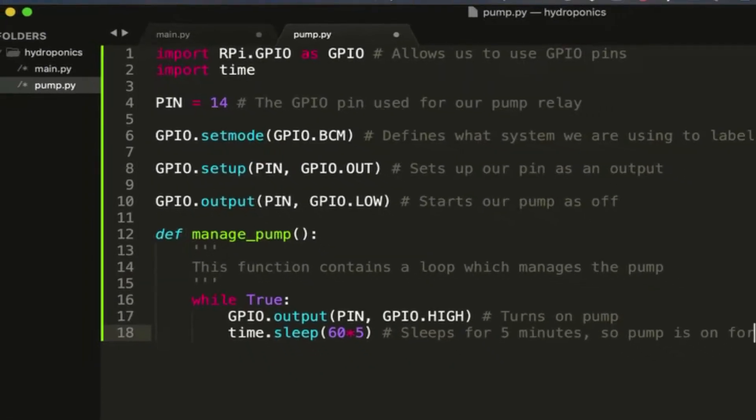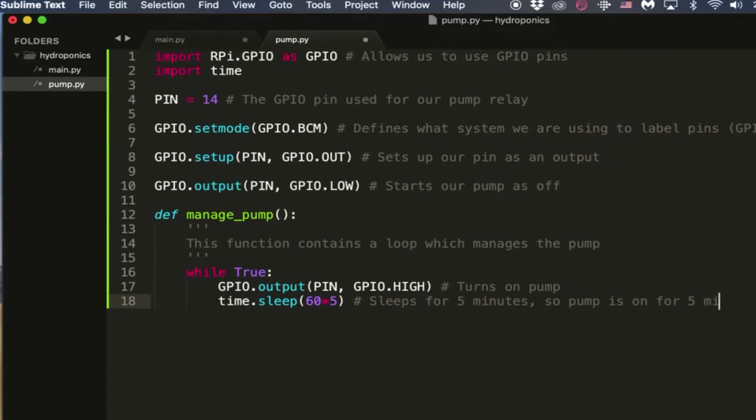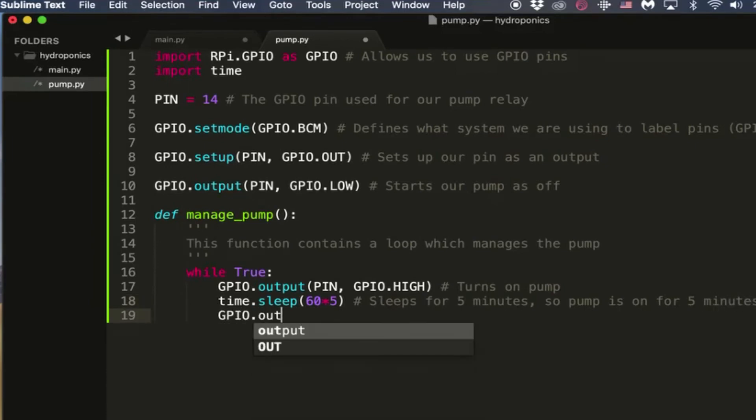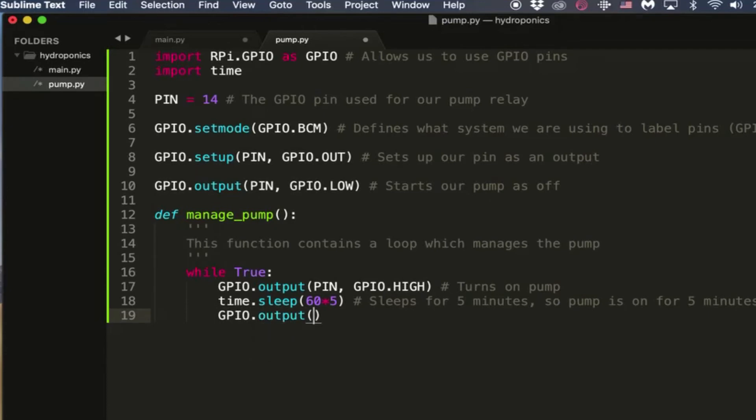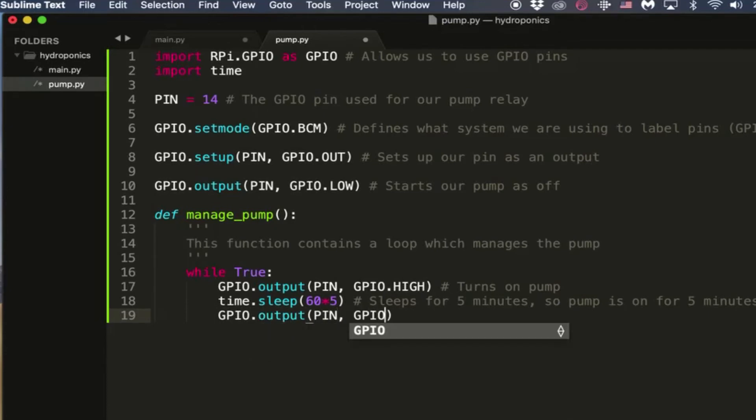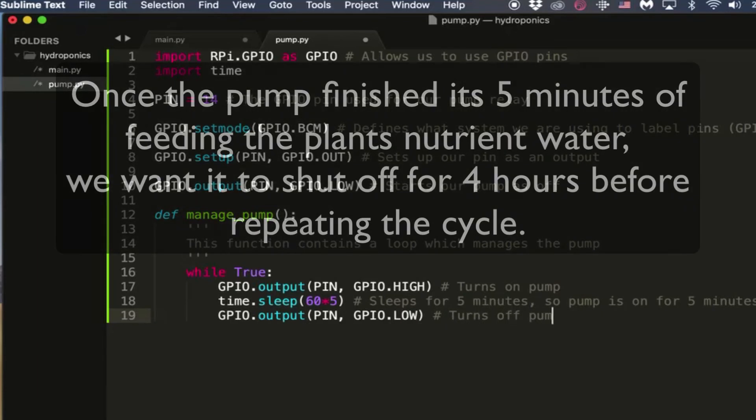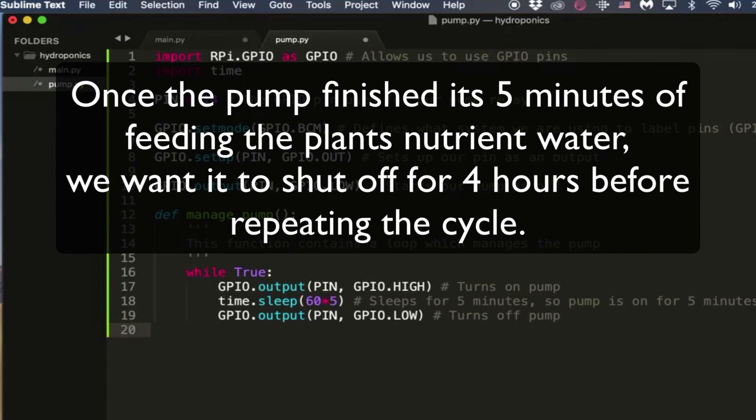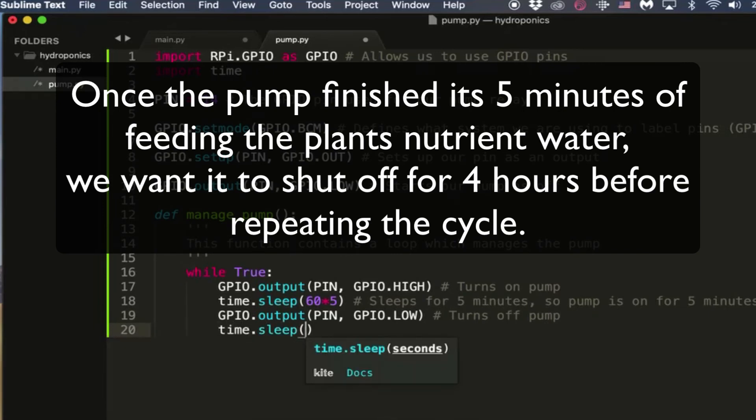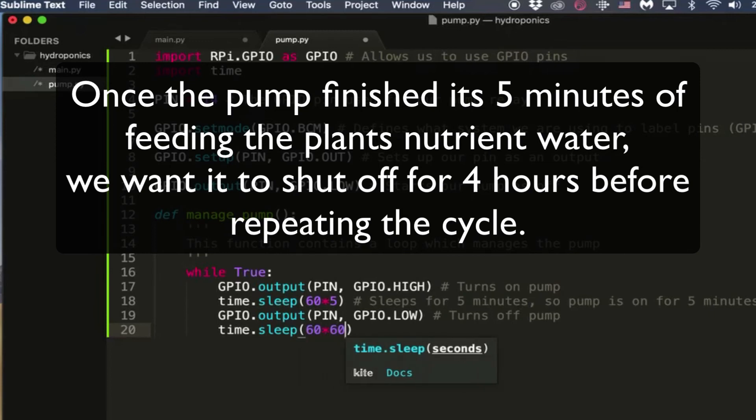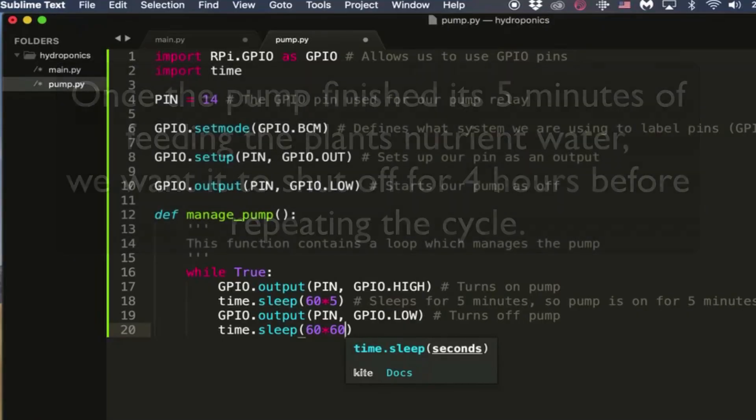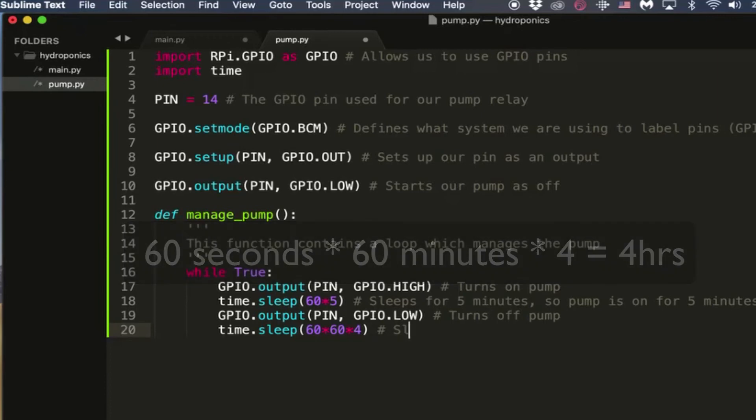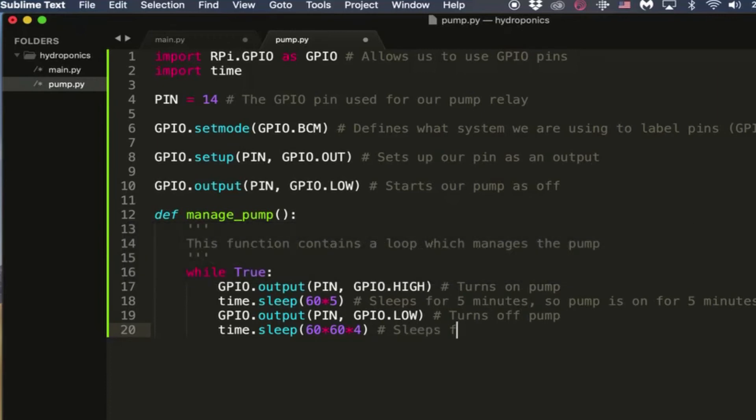And then while it's waiting, the pin is still going to be high, so the pump is going to be turned on for that whole five minutes. And then after that five minutes is up, we're going to pull the pin back down to GPIO.LOW, and therefore turning off the pump. So what these first three lines of code do in the loop is it turns on the pump, sleeps for five minutes, and then turns off the pump. And now we're gonna sleep for four hours. The reason we're sleeping for four hours is because every four hours we want those three lines above to run.